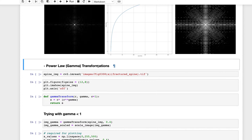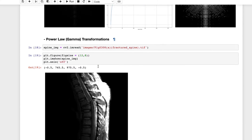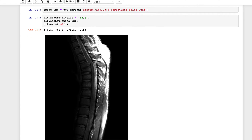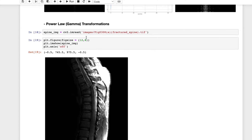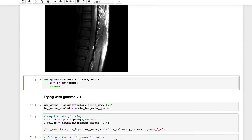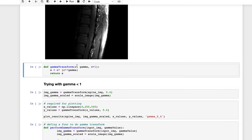Next is the power/gamma transformation. Log transformation is actually a specific case of gamma transformation. The function takes input pixel R, a constant C set to 1, and a gamma value. The output is C * R^gamma. Depending on the value of gamma, we get different results.